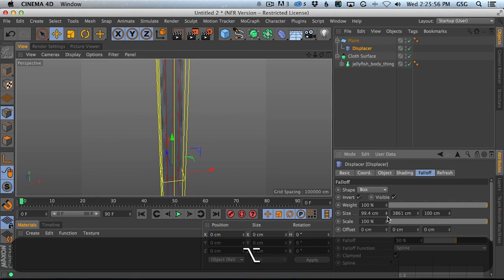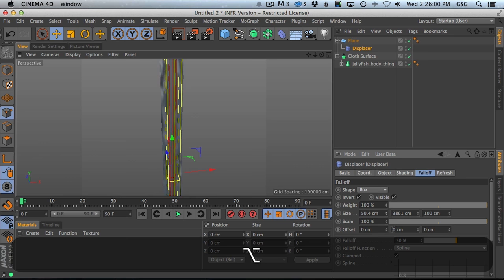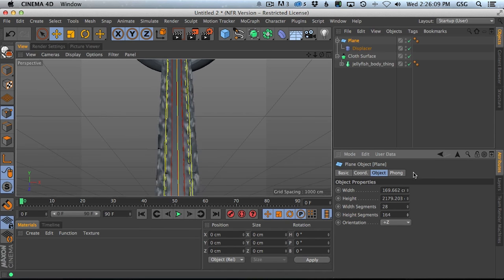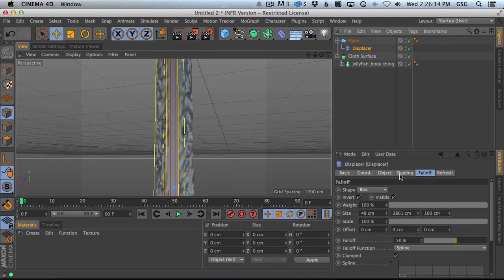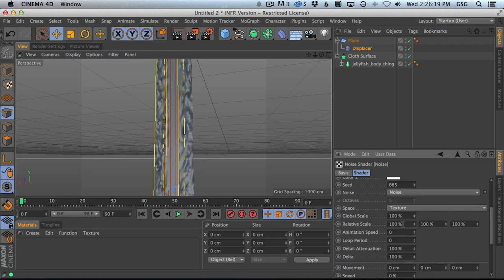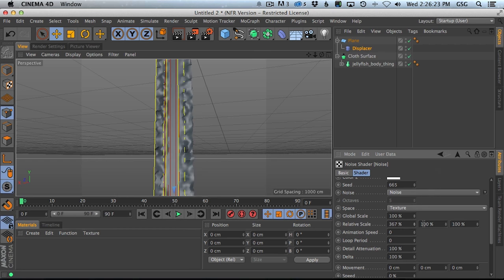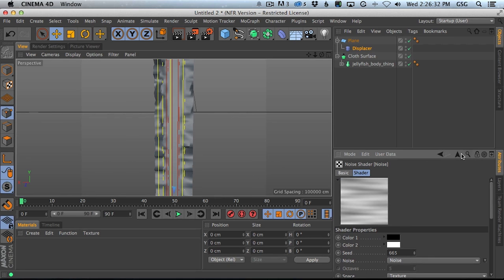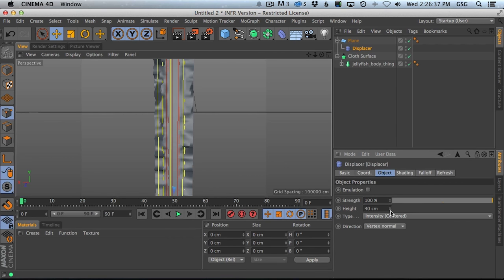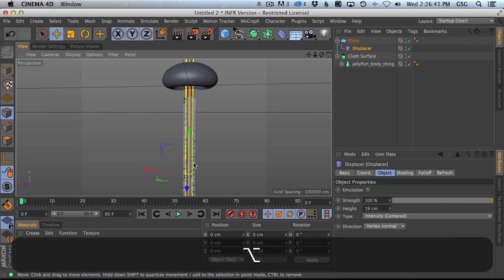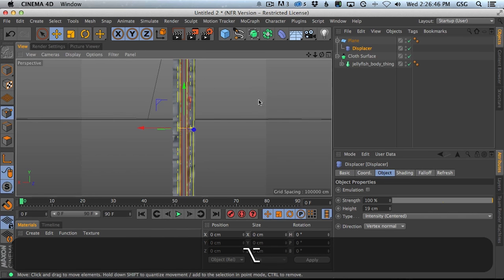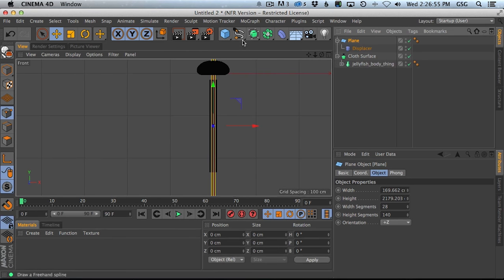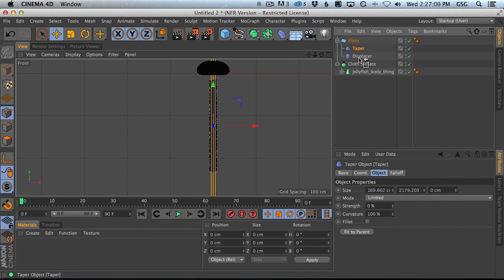From this point, let's go ahead and add a displacer. I think we can do a falloff on this guy and make it a box, bring this down here, and bring the Y axis way up. In our shading, I'm just going to do a noise, then bump up our segments so we can start seeing some distortion. If we increase the height there, this is looking kind of nice. Let's invert that. Oh, this is getting closer. We need to make it thinner.